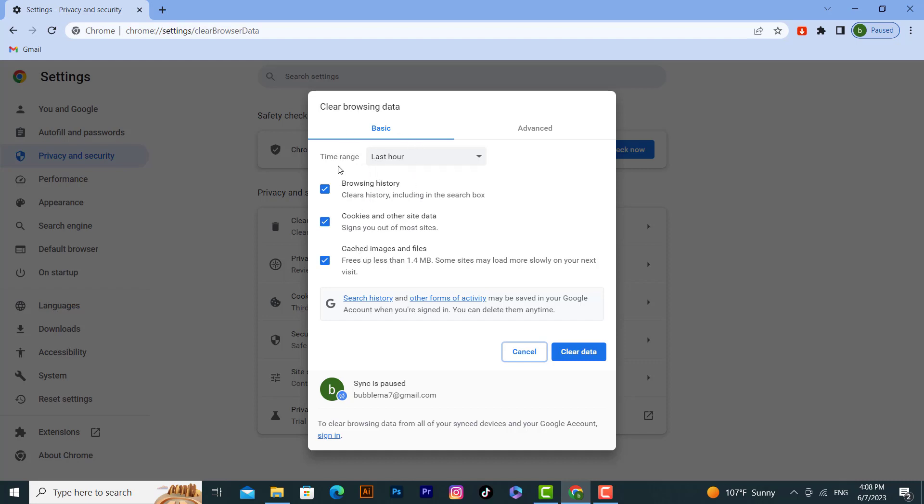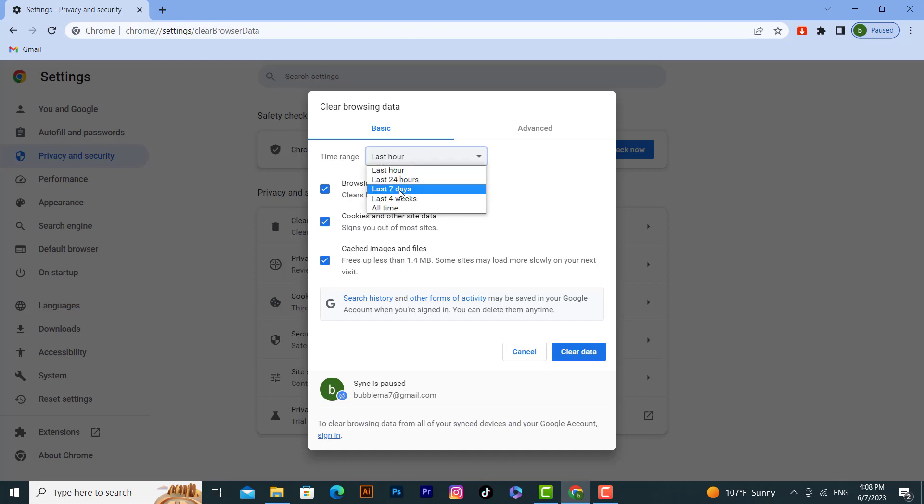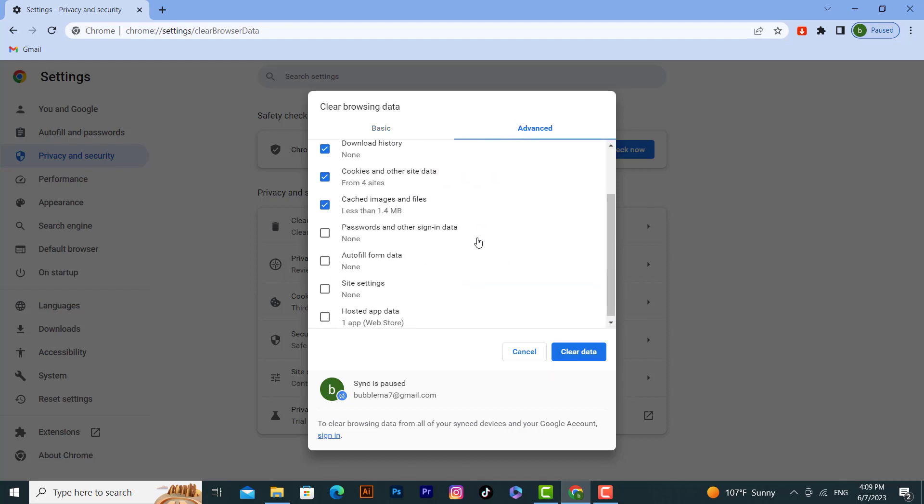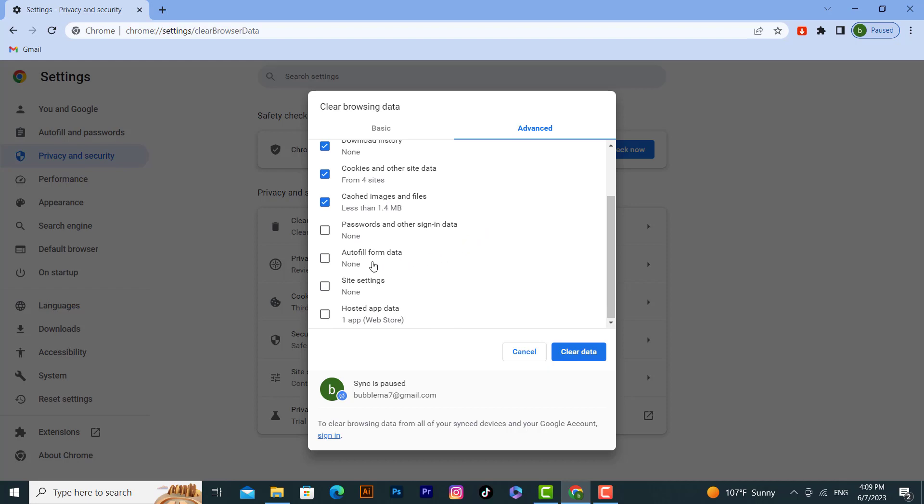We have time range options: last hour, last 24 hours, last week, last month, or all time. In the advanced tab, you can choose to delete passwords